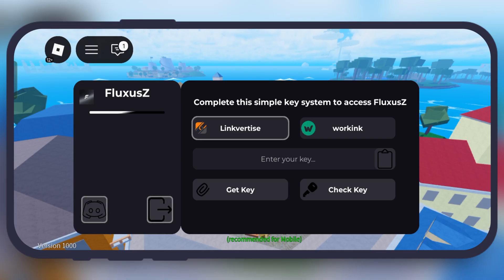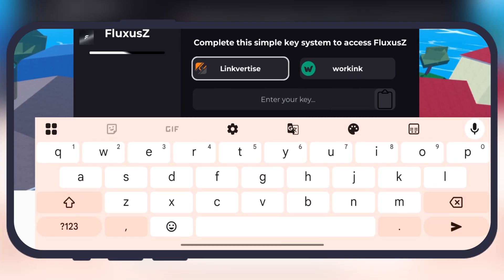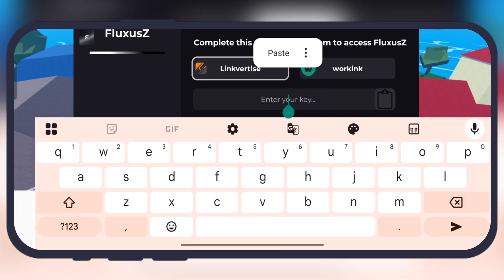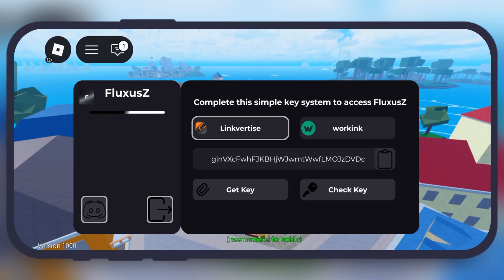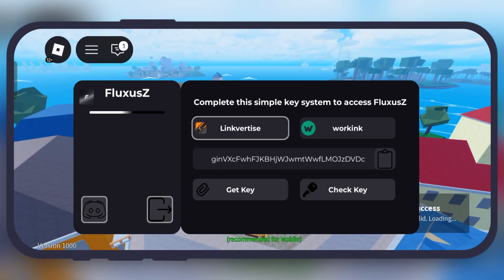Now relaunch the Fluxus ZVNG executor. To paste the key, tap on the Enter Your Key field and simply paste the key there, then hit Check Key.